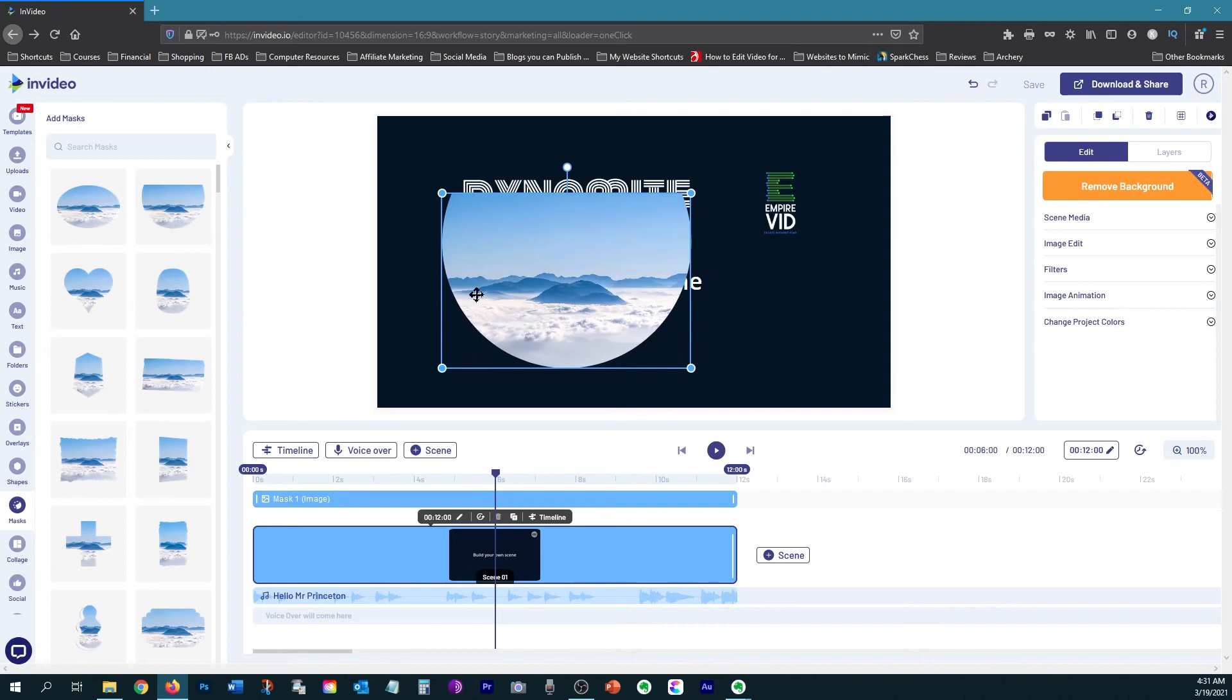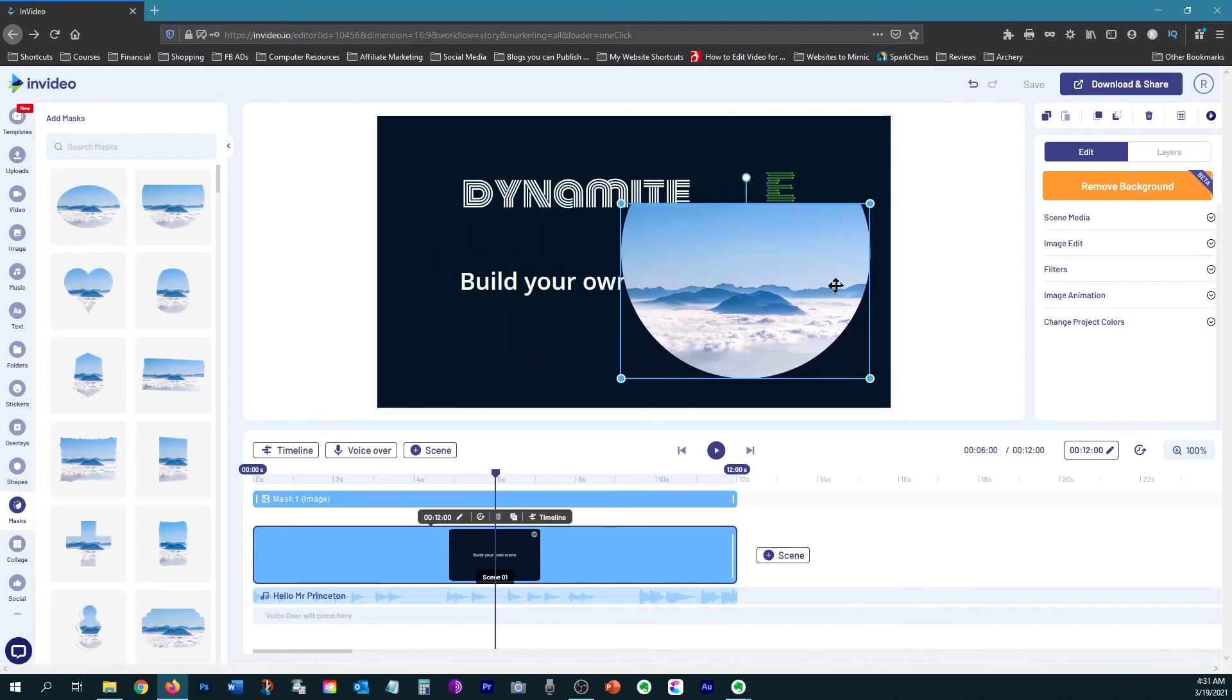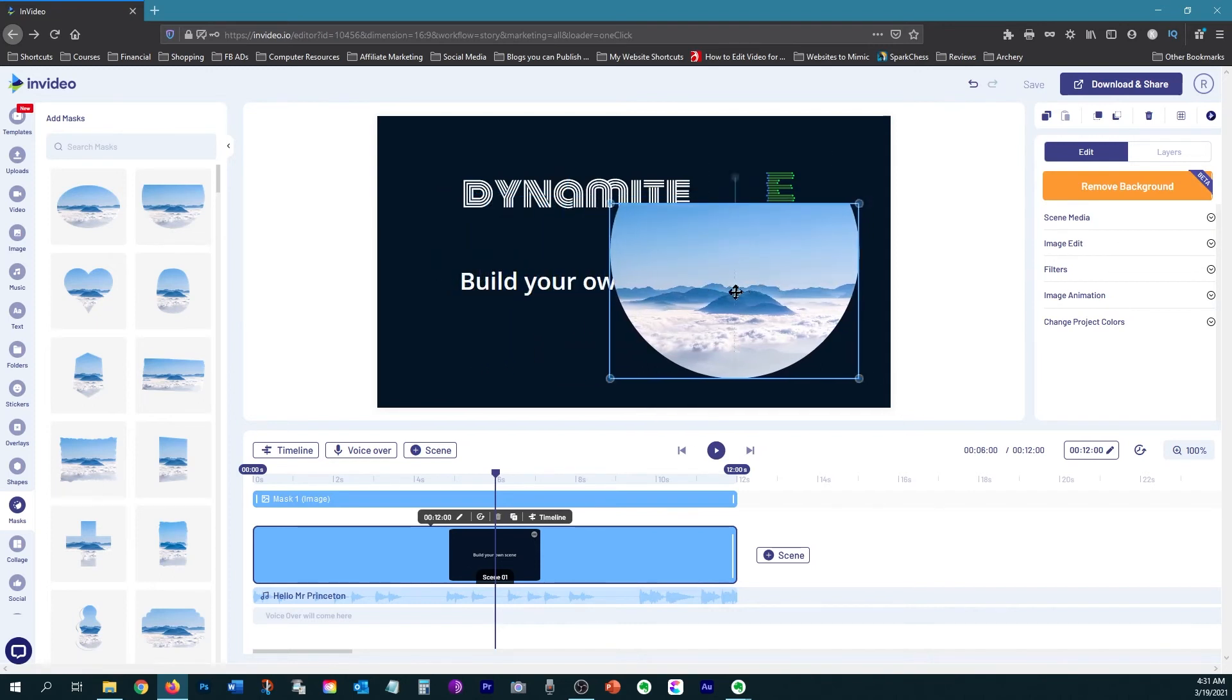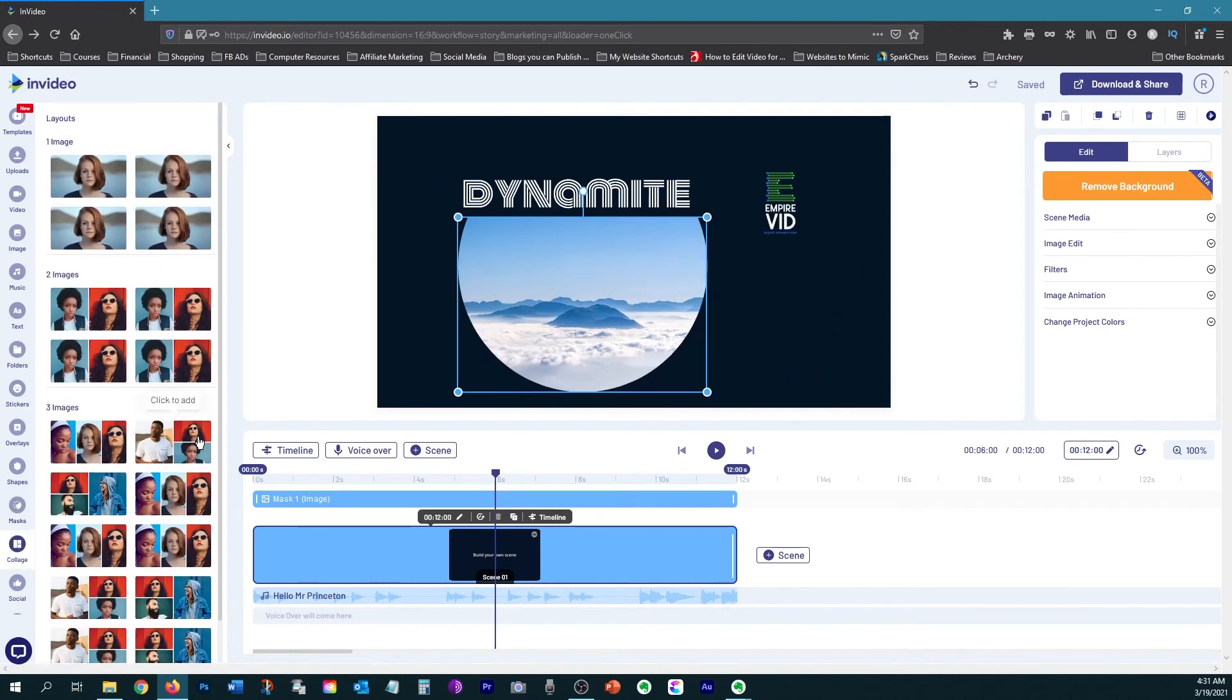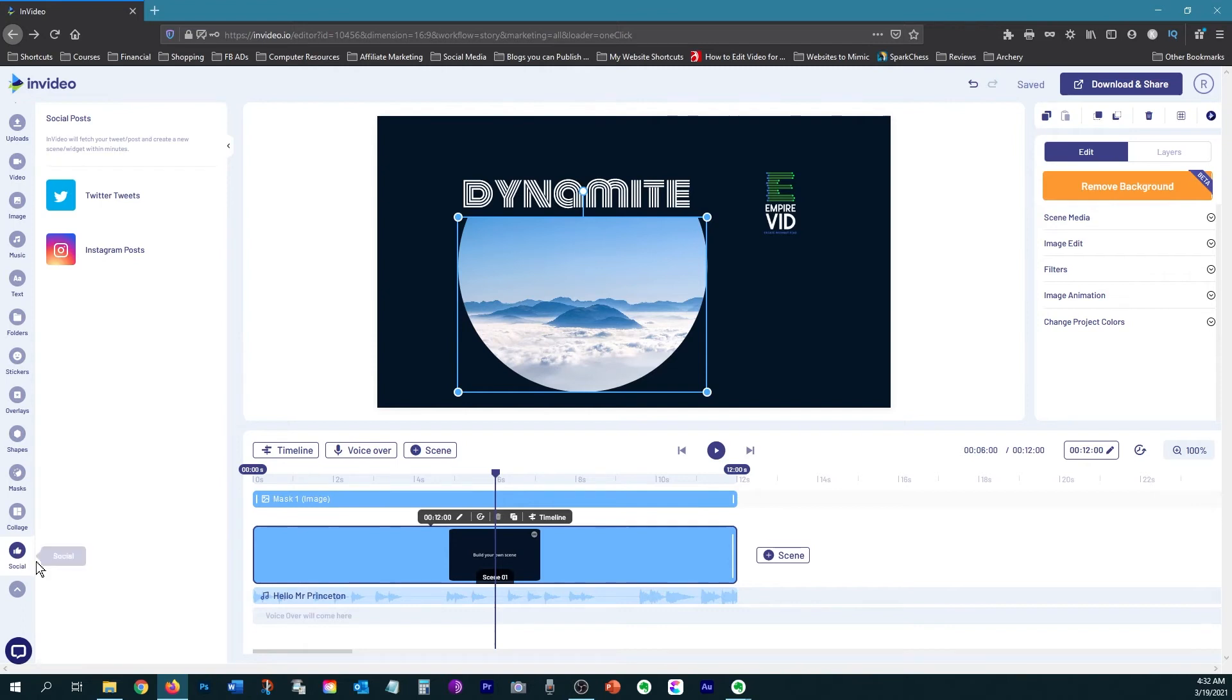Then they have a mask feature, which allows you to insert a mask and put a picture or a video inside of it. And then they have the collage feature, which allows you to add multiple videos or images to one scene. Then they have a social media feature now where you can import your tweets or your Instagram posts directly into a video.